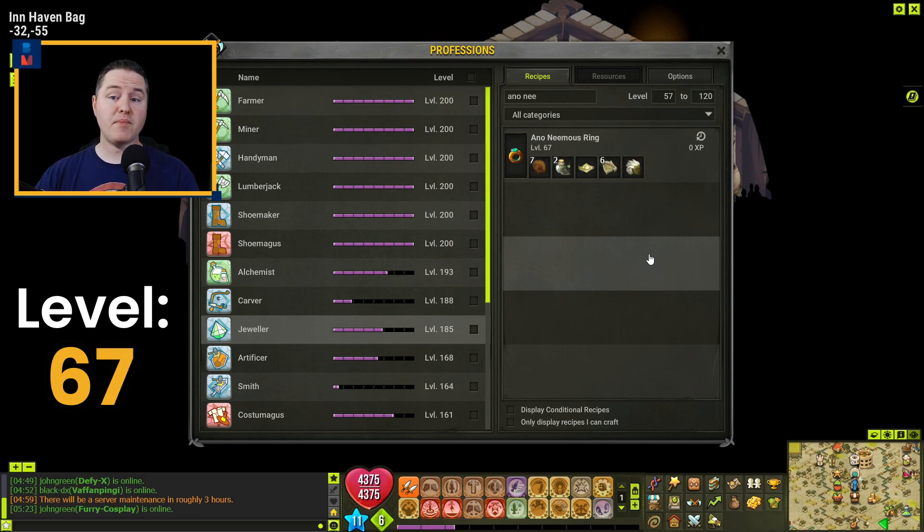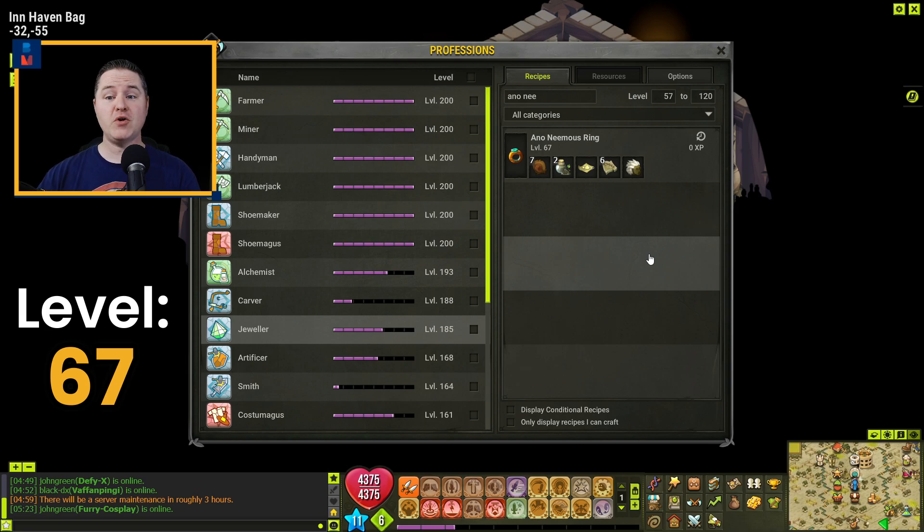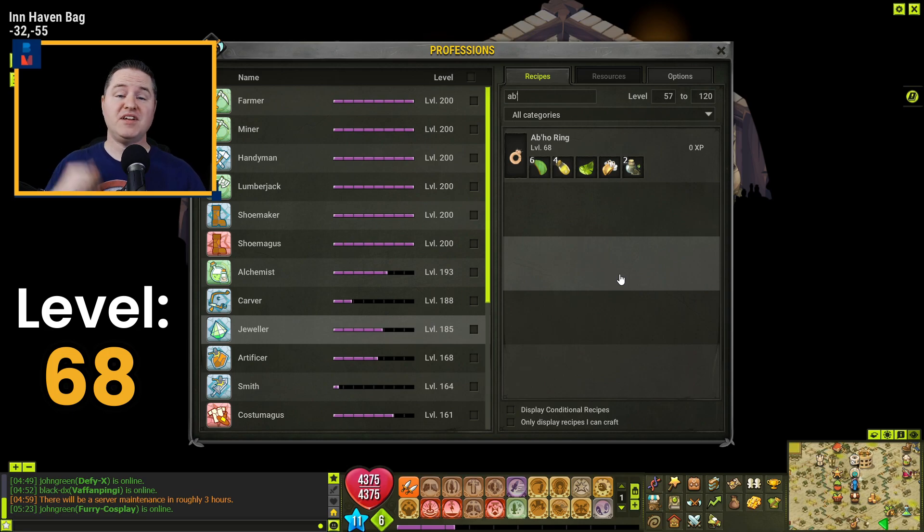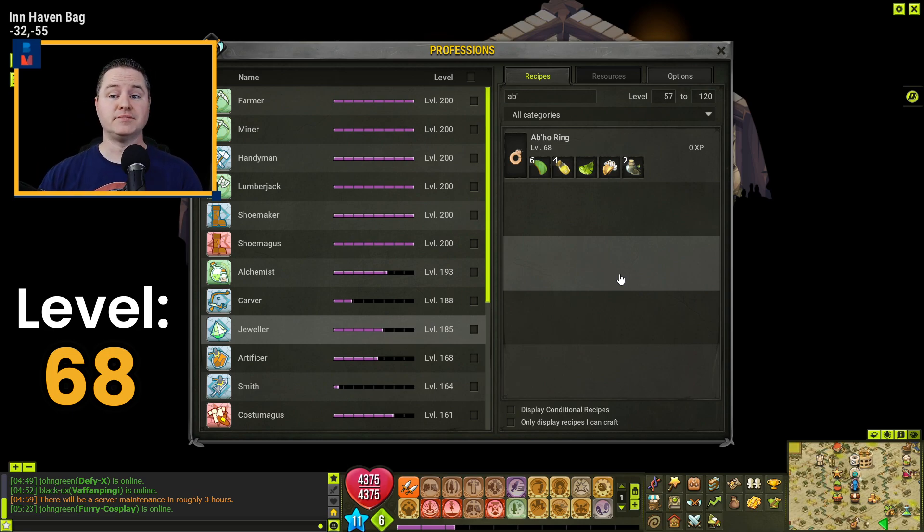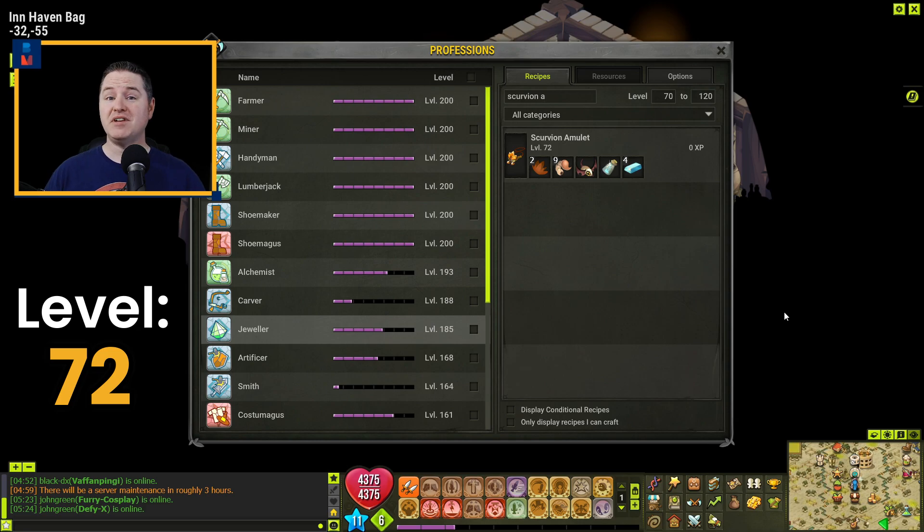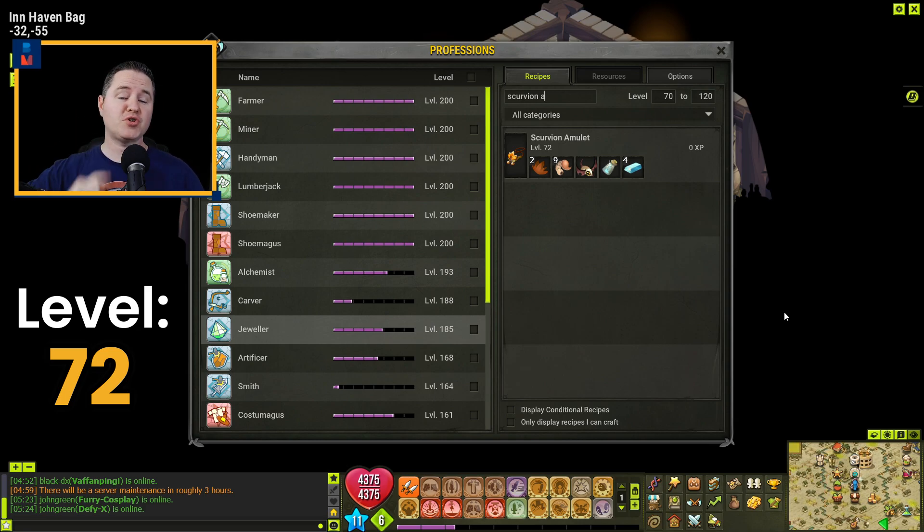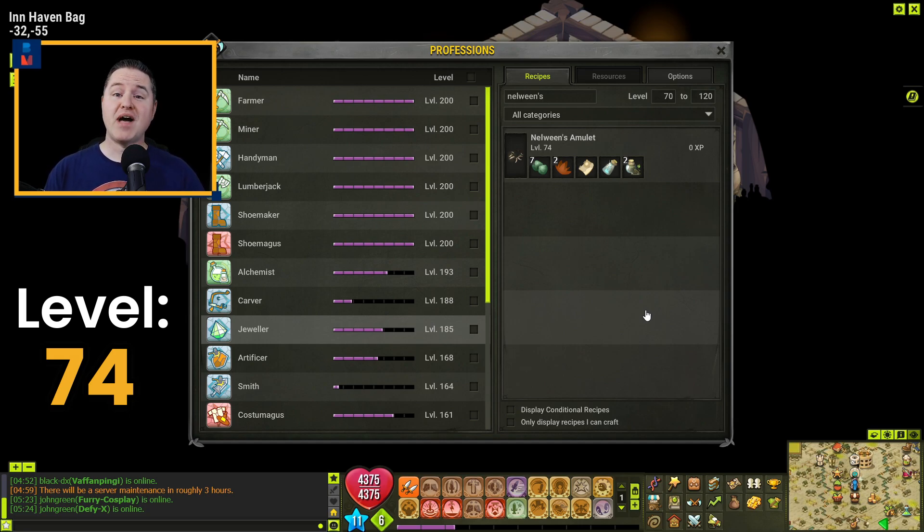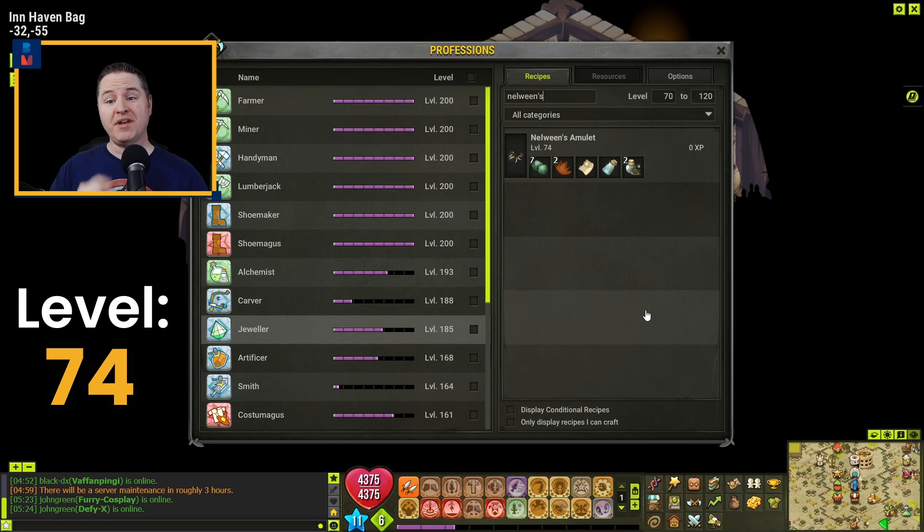You will get to 68 by crafting just one of the Anonymus Ring. And you're going to make another little jump here to level 72 by crafting five of the Abho Ring. You're going to make a small little skip again to level 74 by crafting two Scurvian Amulets. And here comes another one of those big jump moments. You're going to jump to level 85 by crafting 21 of the Nelween's Amulets.